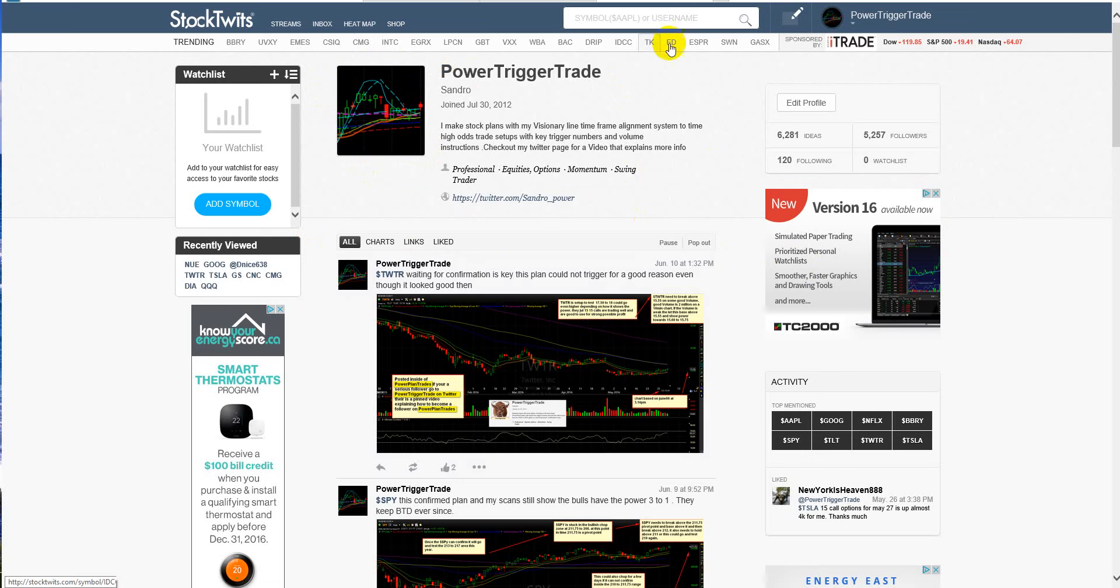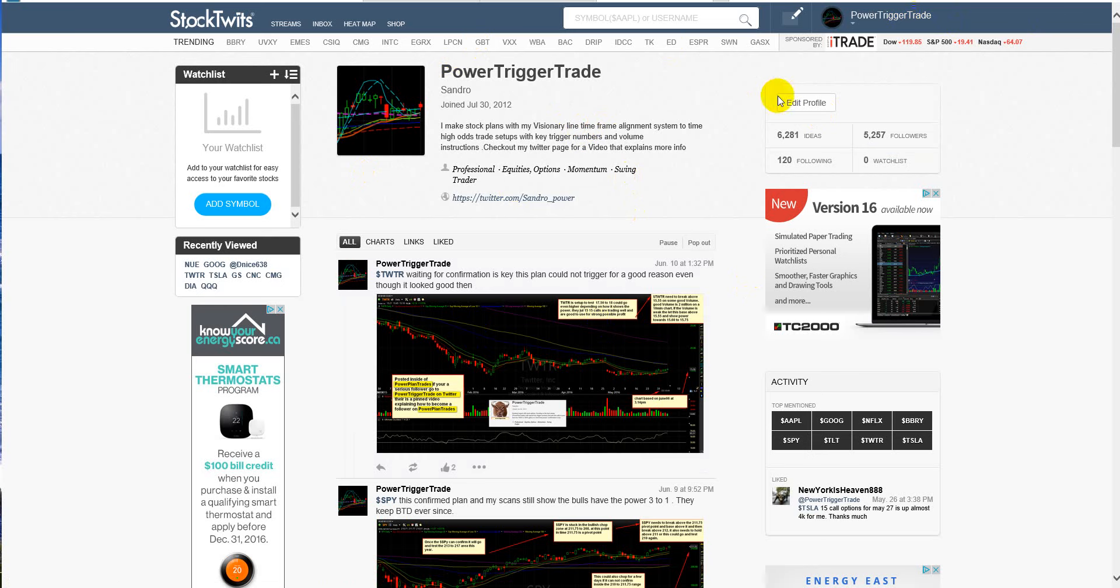Okay, you've got to be a follower of Power Trigger Trade on StockTwits. Alright, let's go to Twitter here.